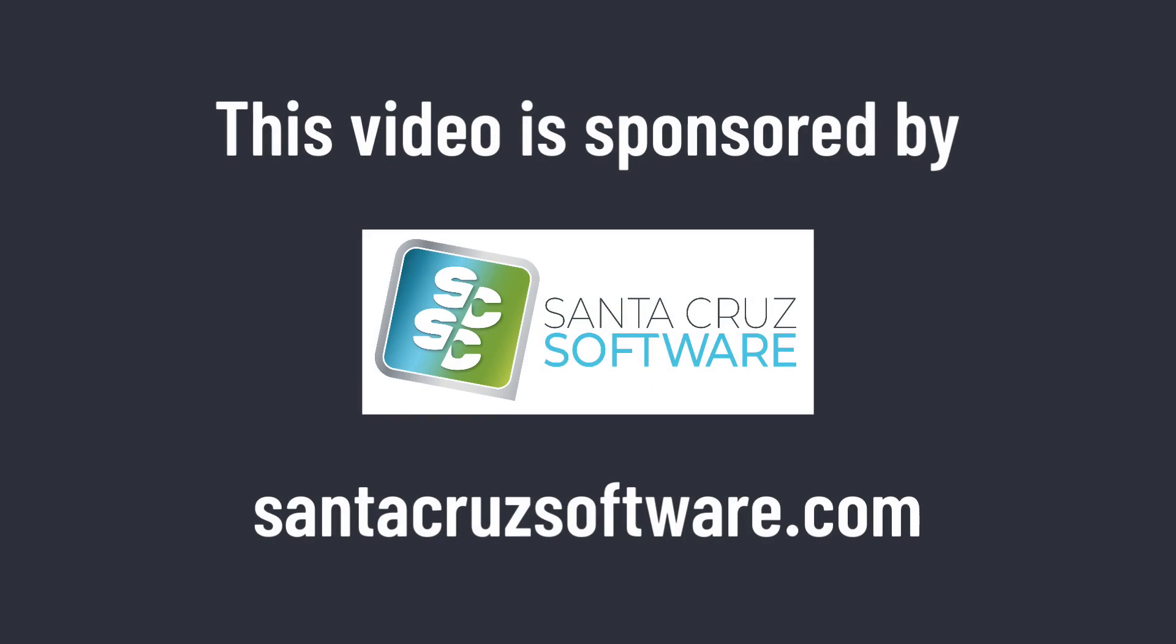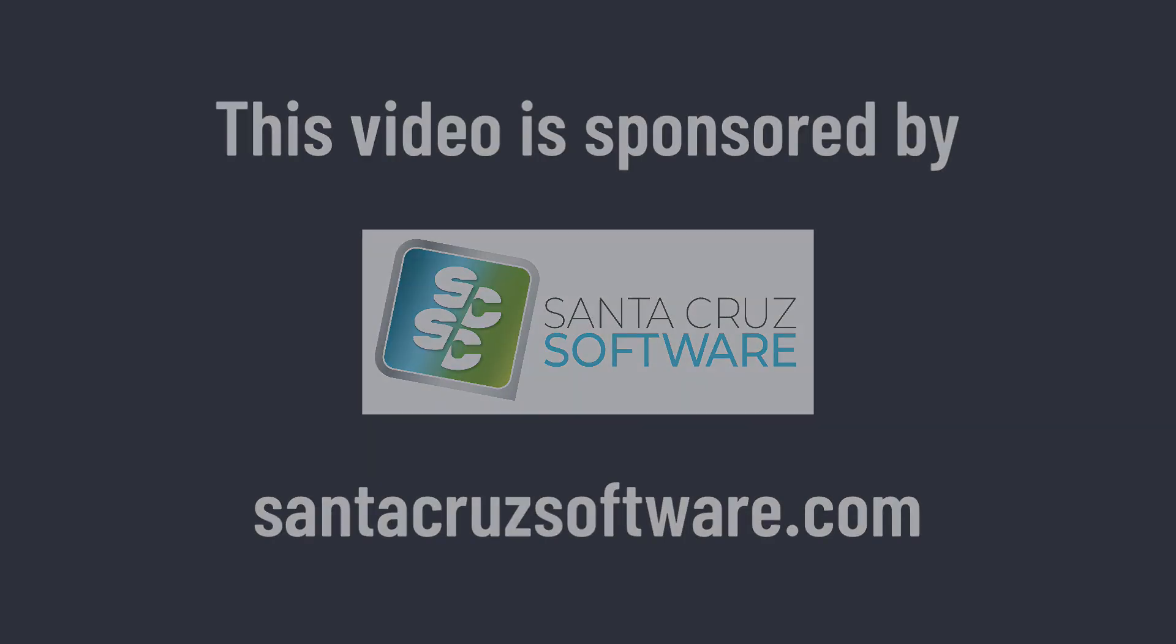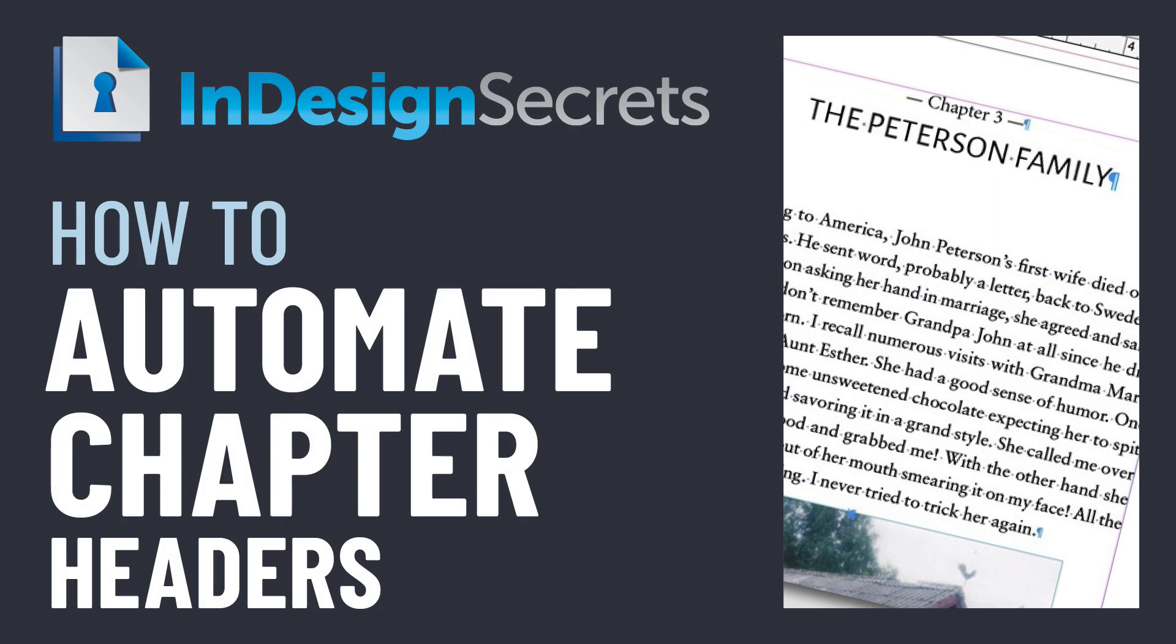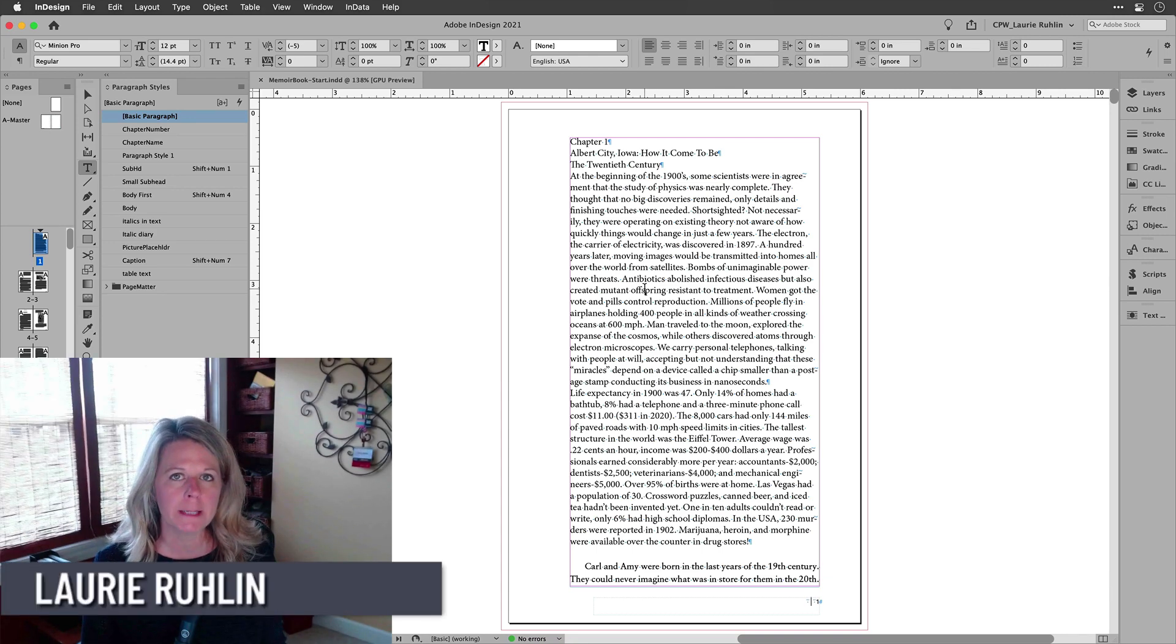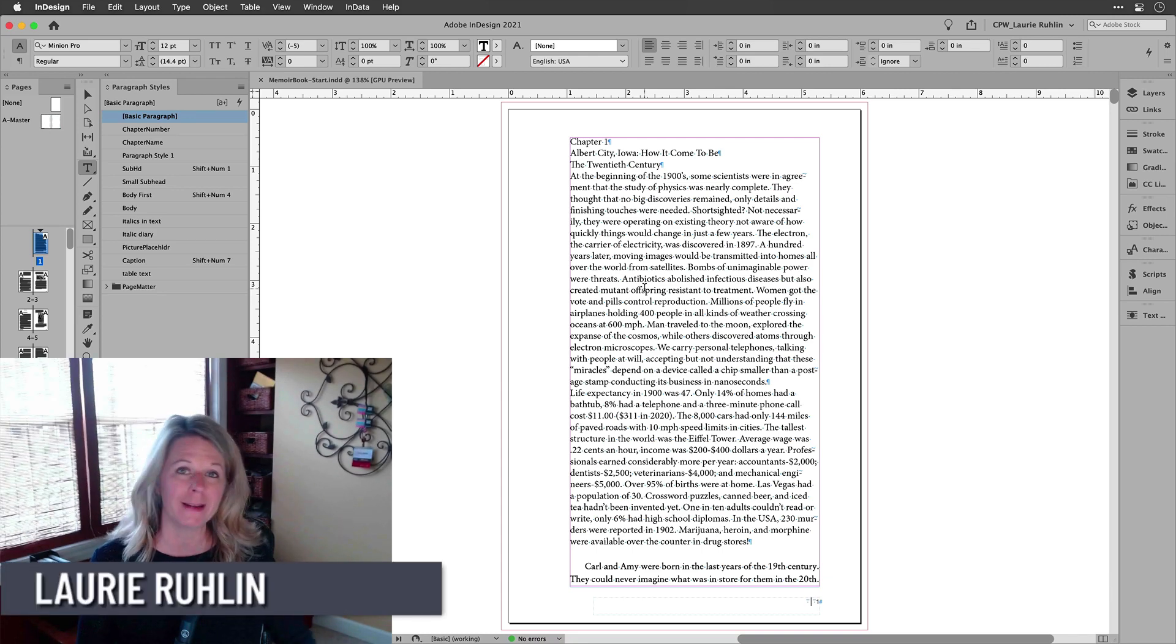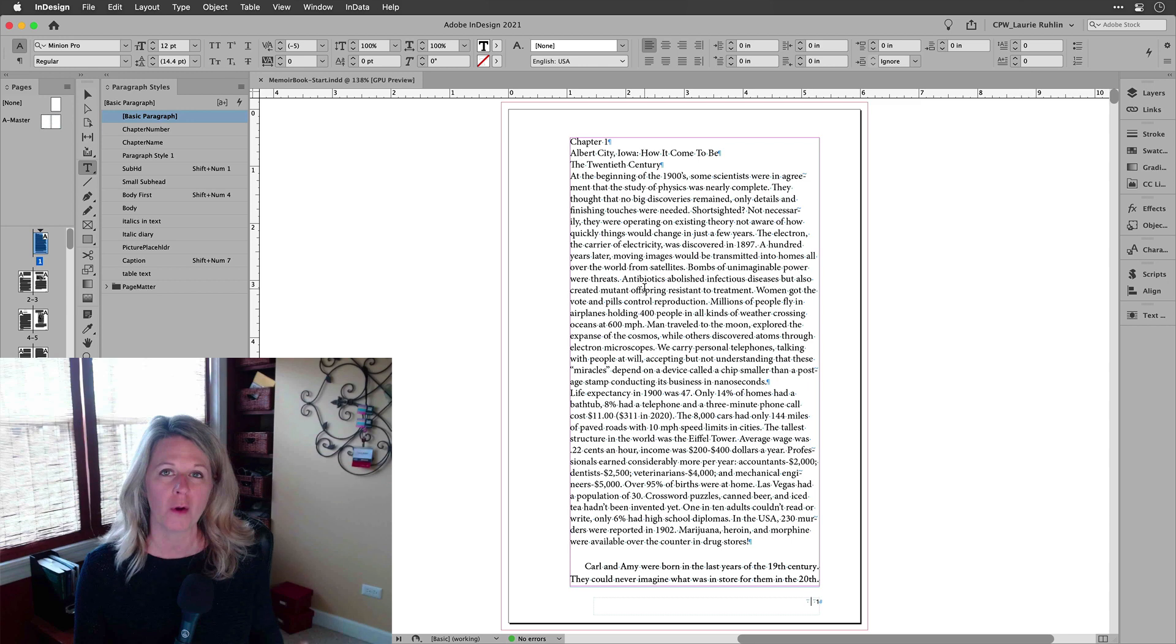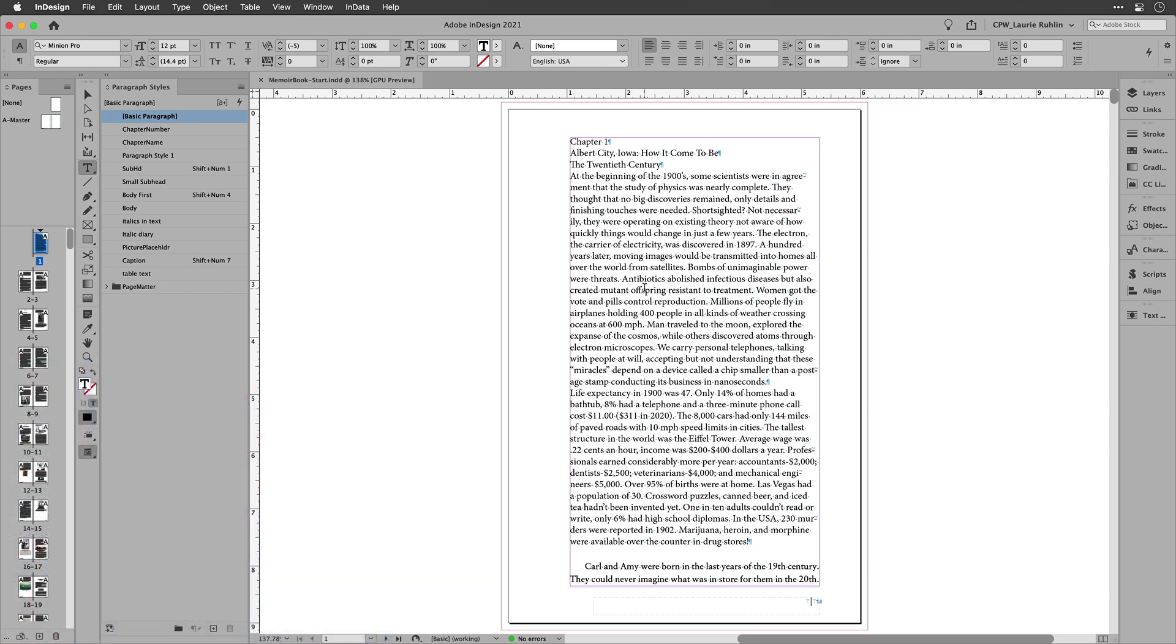This video is sponsored by Santa Cruz Software. Hi, I'm Lori Ruling. I'm going to show you two little tips here that can help you format that book that might have been written over this past year.